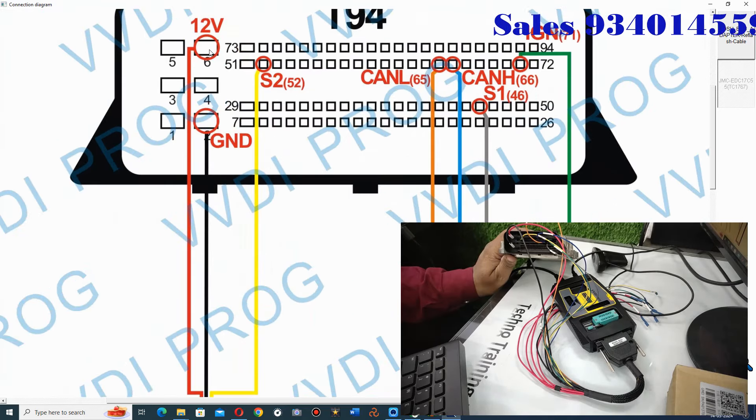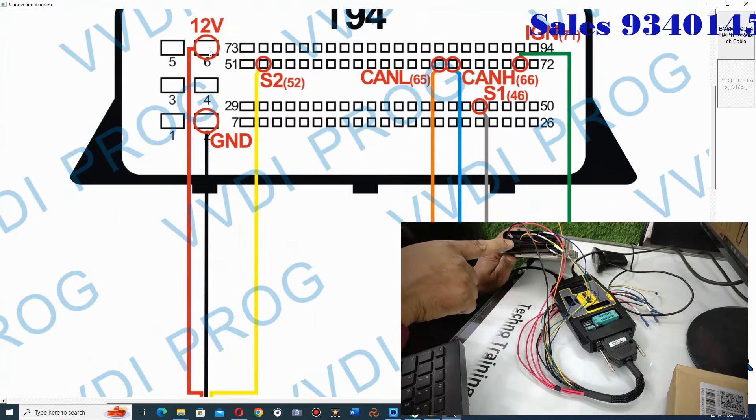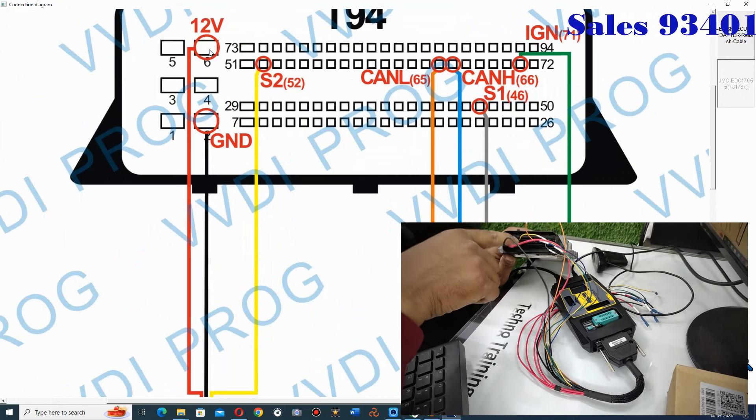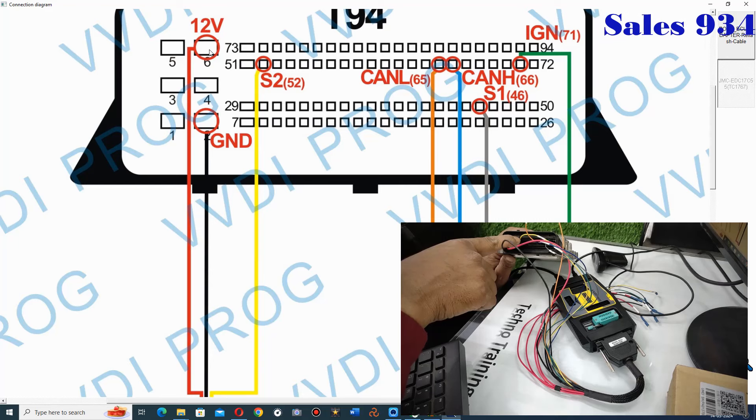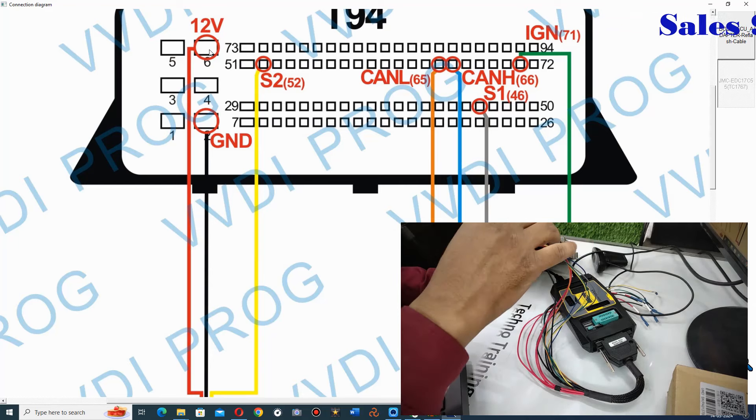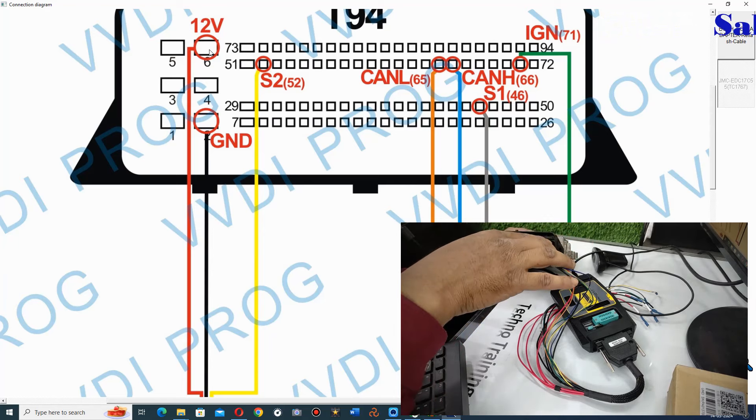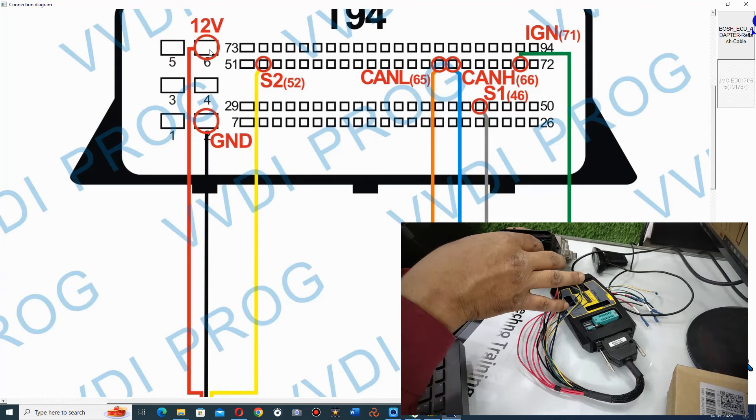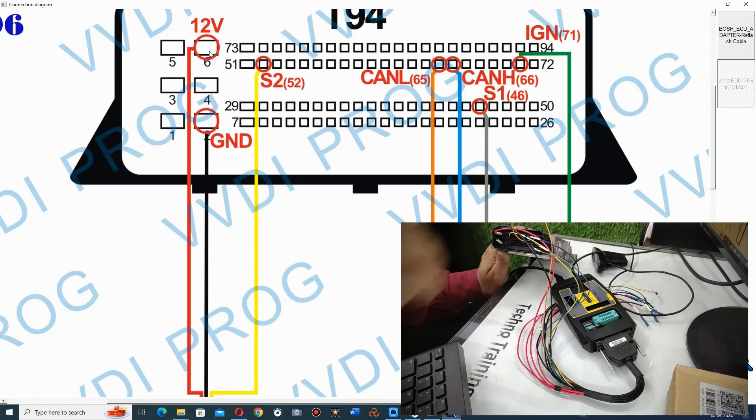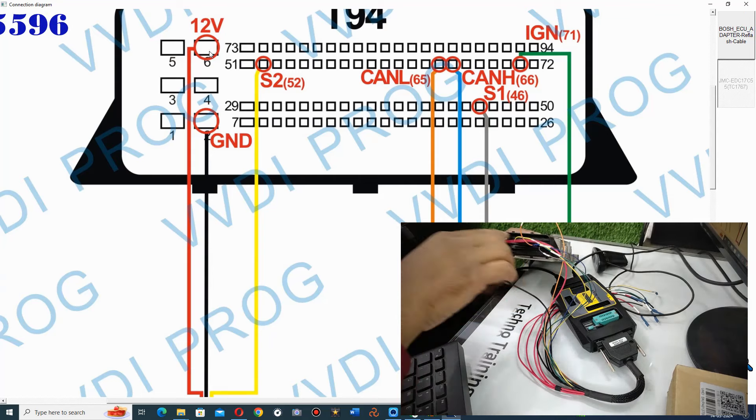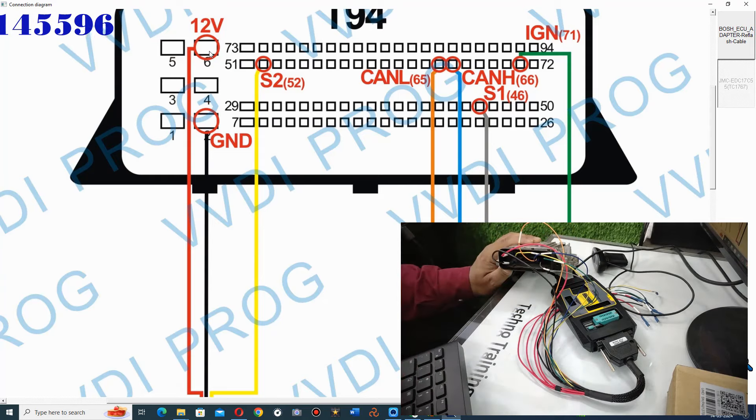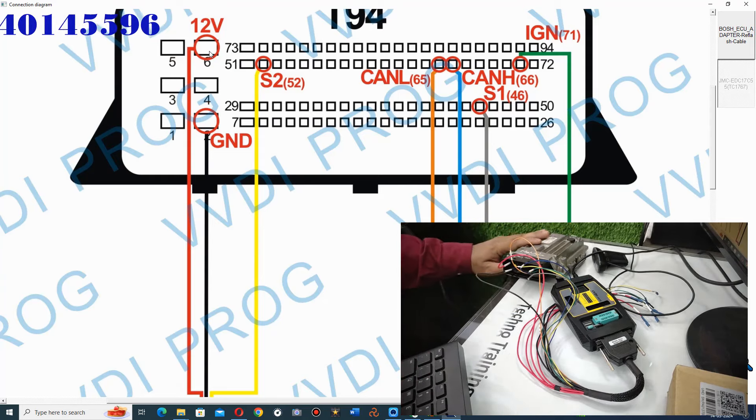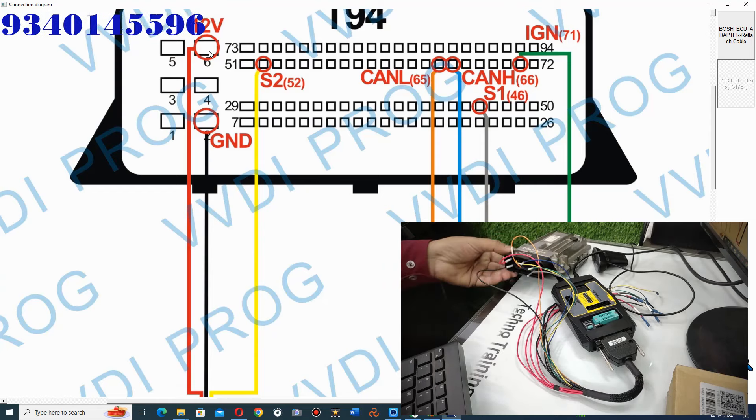You have to put this here. Then it is ground. Then this is S2 cable. Then you have CAN and CANLO. This is ignition. And below you have S1. In the right block you have 5 cables, and in this block you have 2 cables. In this way you have complete wiring here.